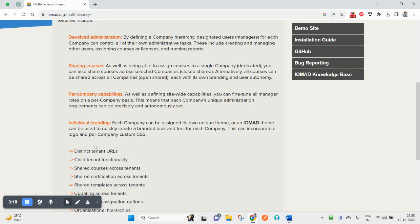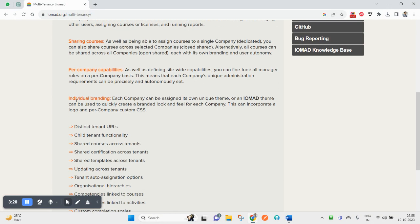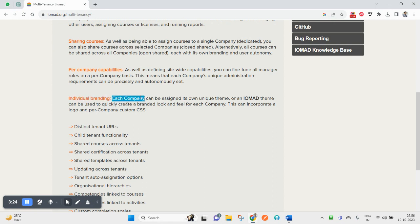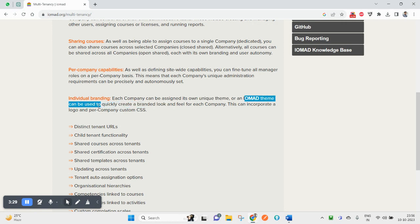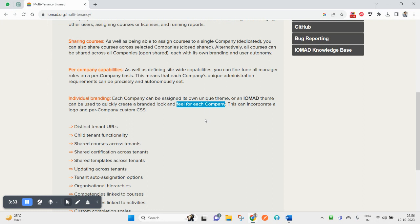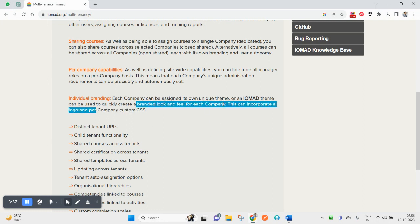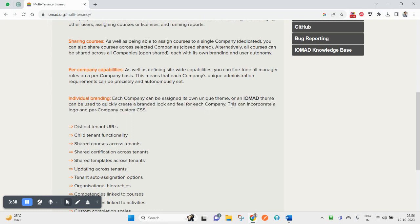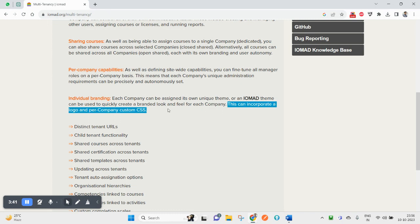Individual branding allows each company to be assigned its own unique theme. An IOMAD theme can be used to quickly create a branded look and feel for each company. This can incorporate a logo and custom CSS. For example, if you have four or five companies, each company can have a different logo and a different look and feel - the style or theme of your system.